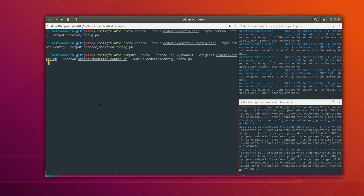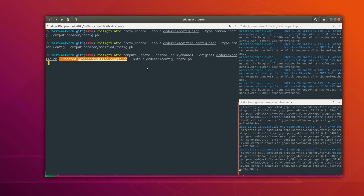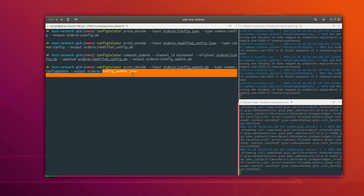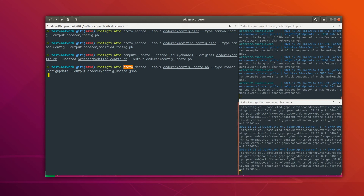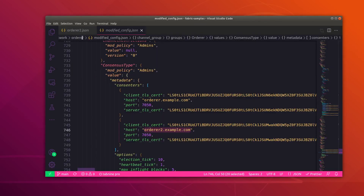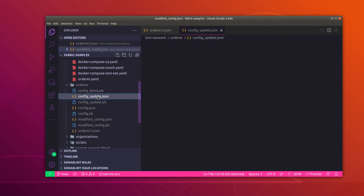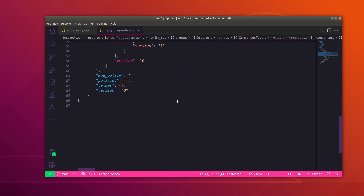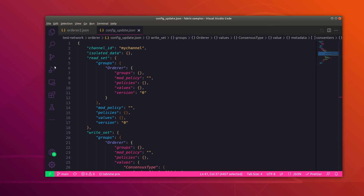This command is going to compute the delta between the original config — which does not have orderer2 as consentor — and the updated one which has orderer2 added as consentor. The output is stored in config_update.pb. Now let's decode this output to a JSON file, which gives us config_update.json. This file contains the delta details. Now let's add some headers to it and then we can submit this transaction. The result with headers is stored in config_update_in_envelope.json.